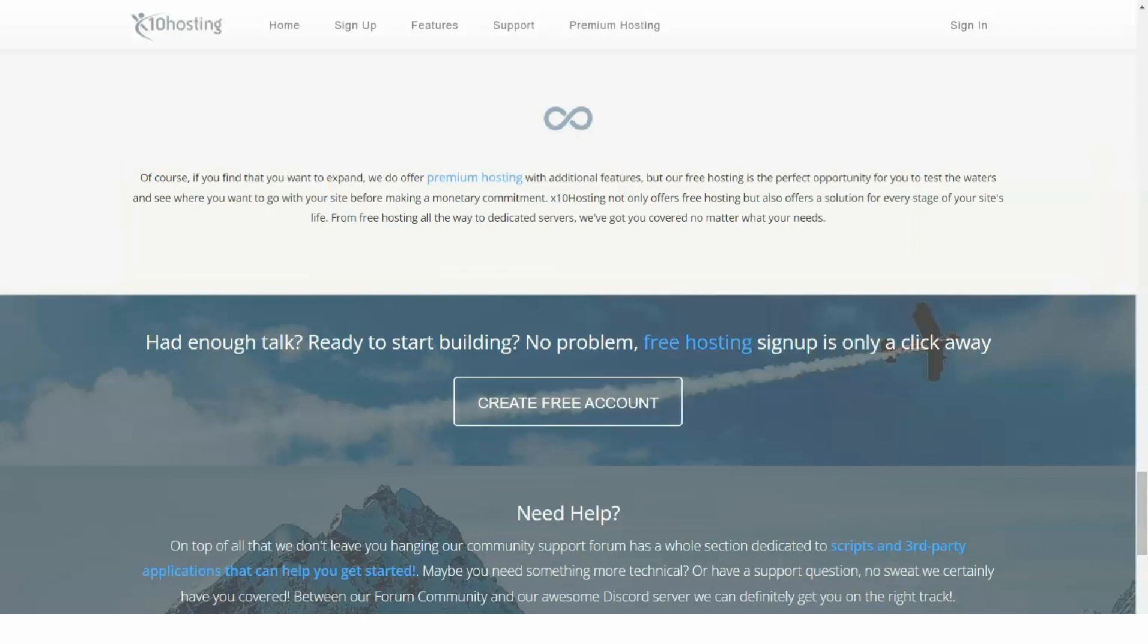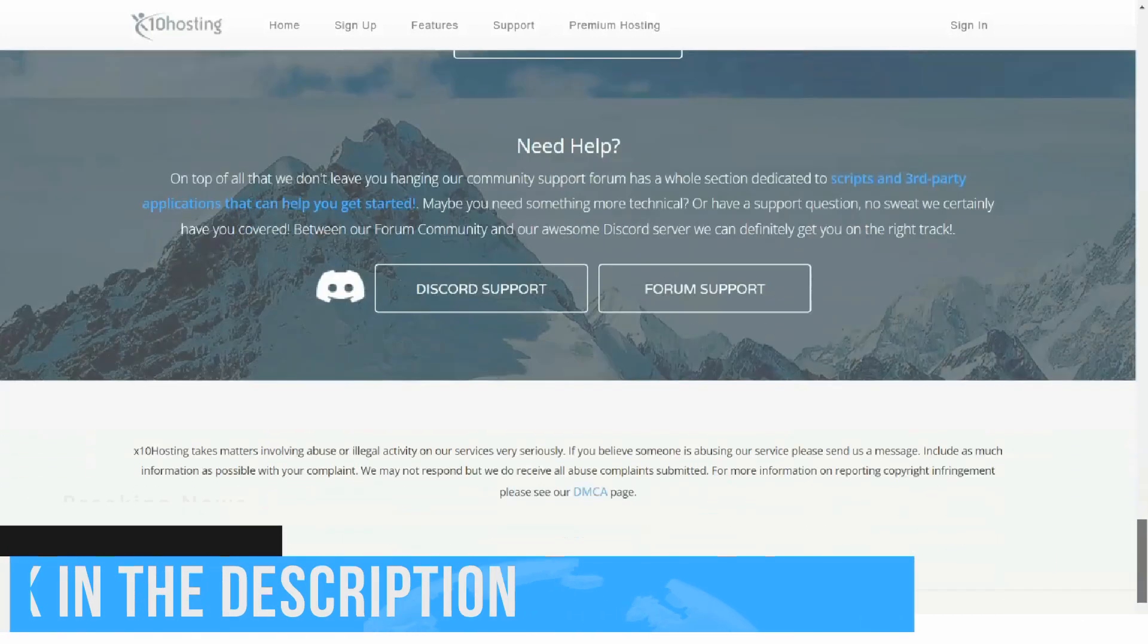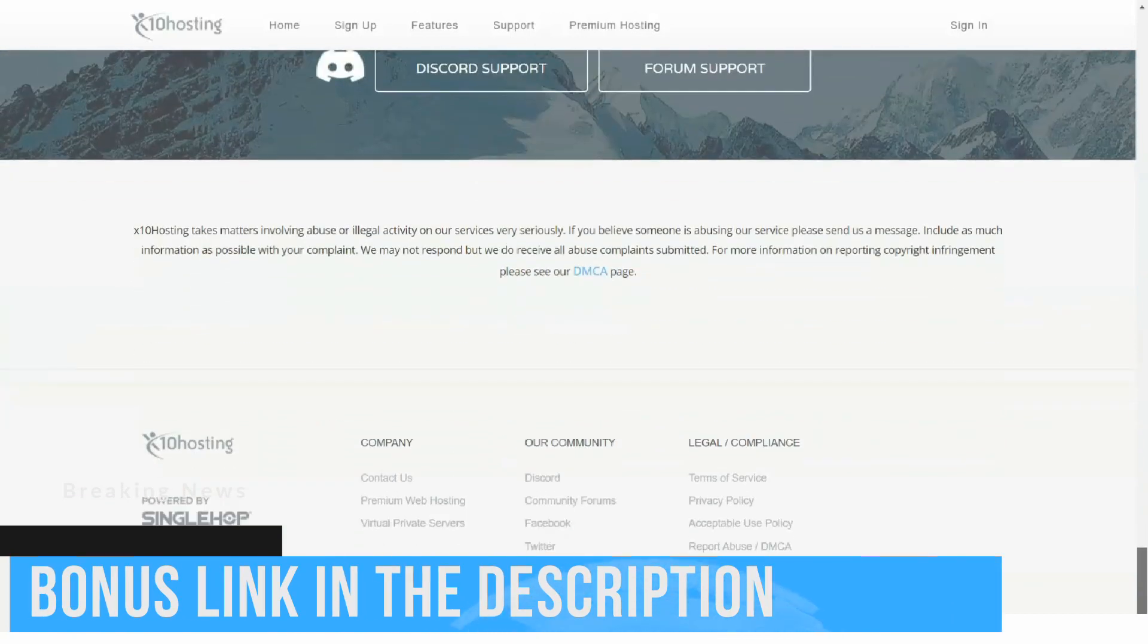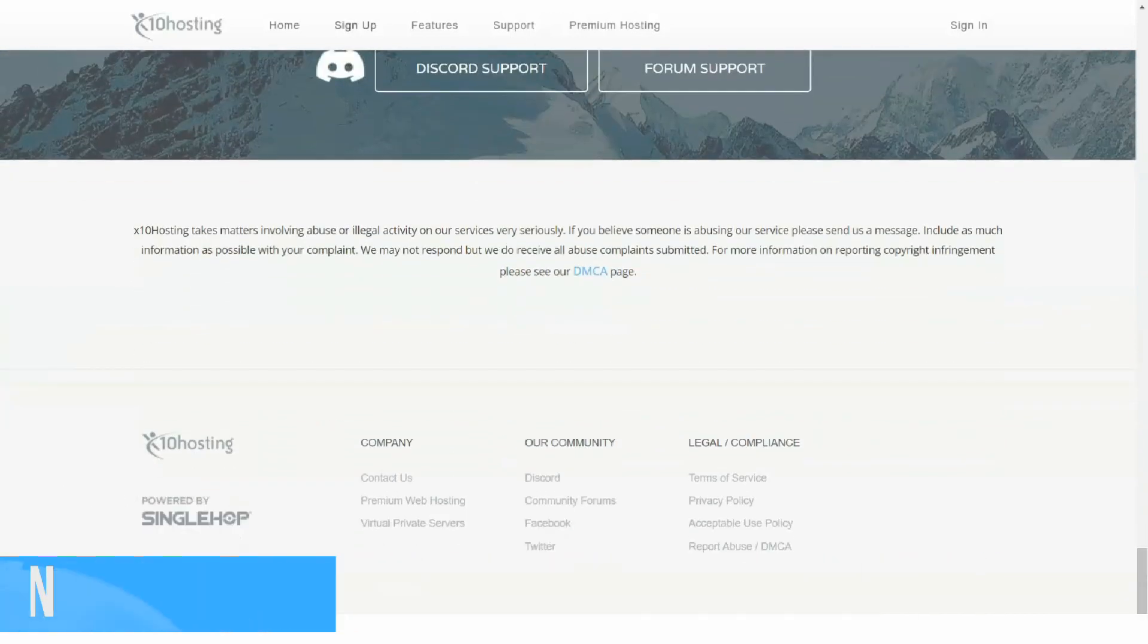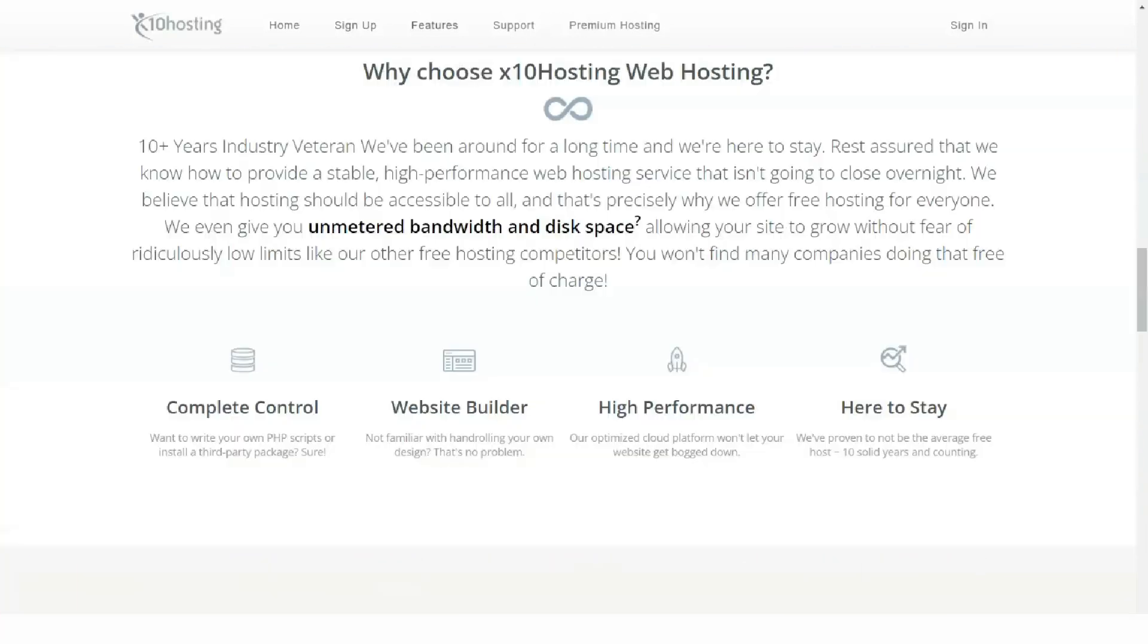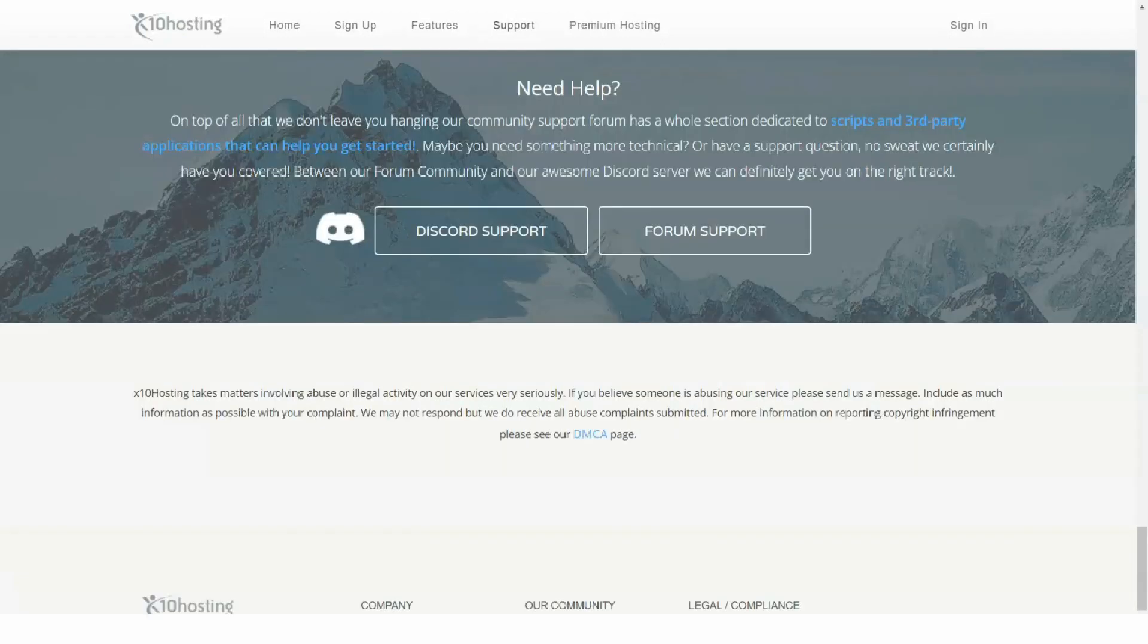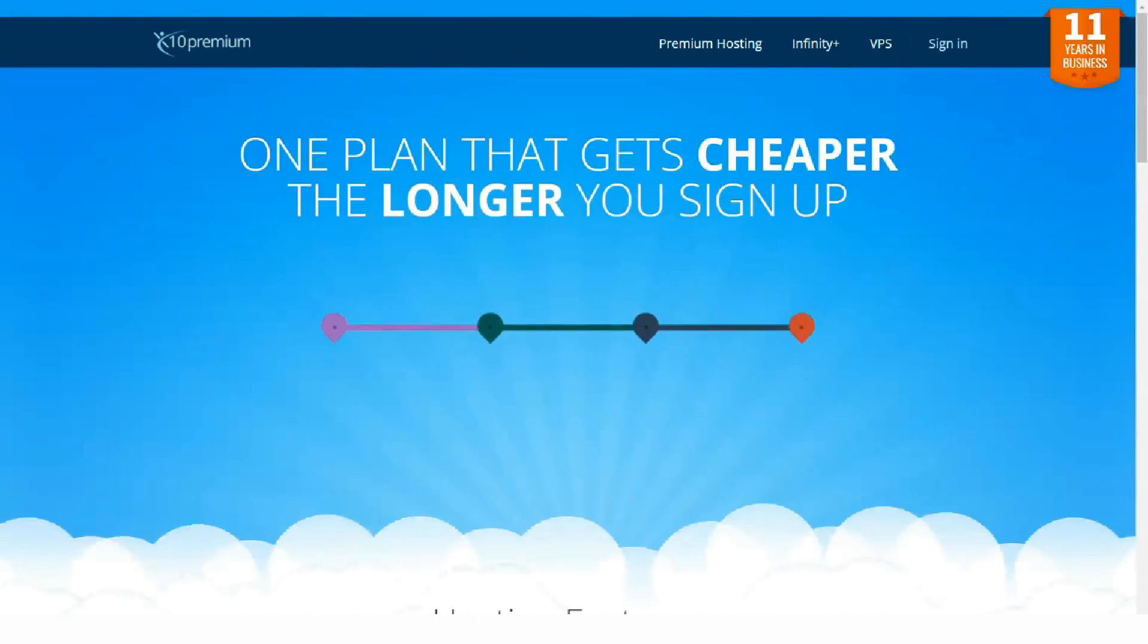At X10 hosting, you will find unlimited resources such as webmail accounts, SSD disk space, websites, and bandwidth. You will also have complete PHP and MySQL databases and daily backups.